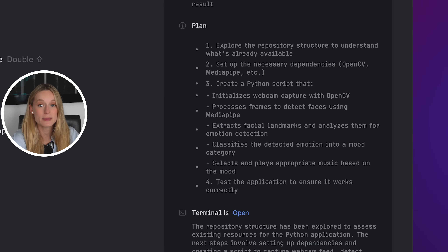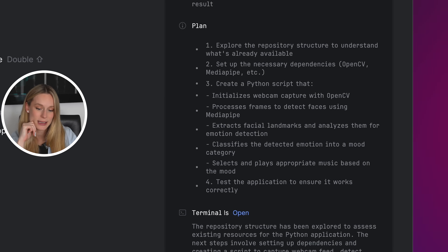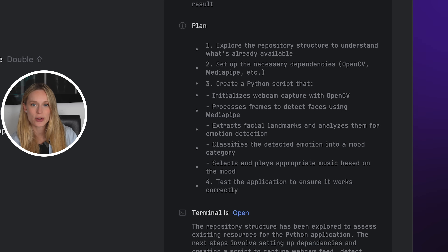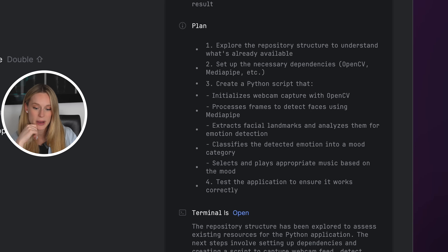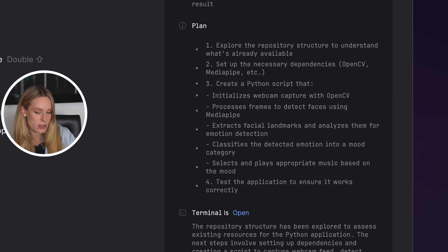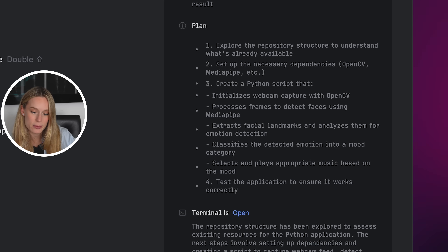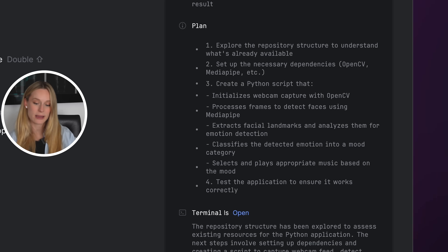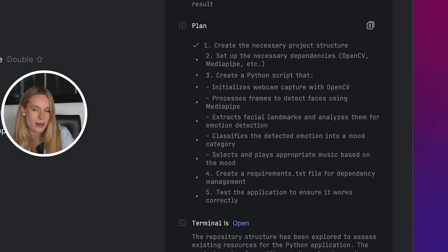Junie comes up with a plan first, which is really nice. One: explore the repository structure to understand what's already available. Two: set up the necessary dependencies. Three: create a Python script. It understood my prompt — initialize webcam capture with OpenCV, process frames to detect faces using MediaPipe, extract facial landmarks and analyze them, classify the detected emotion, and select appropriate music based on the mood. It understood the assignment.